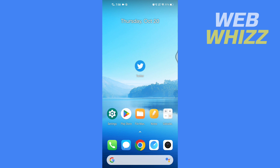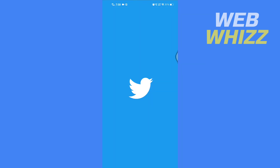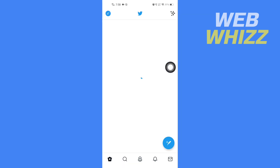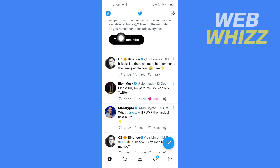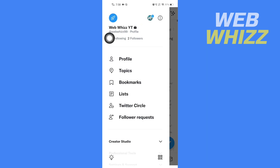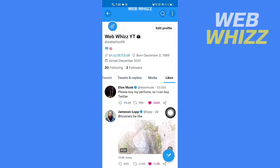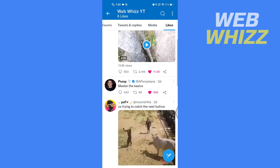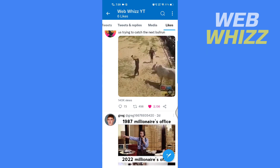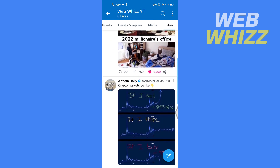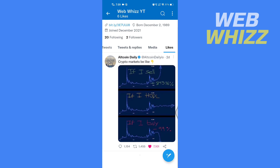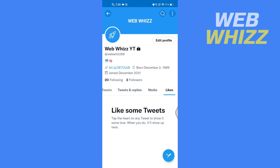If you want to delete Twitter likes on the Twitter app, there is only one way. Open the Twitter app, tap on your profile in the top left corner, then tap on profile, then tap on likes. You have to manually unlike all the tweets you don't want to like. This is the only way on the app to unlike all tweets. Thanks for watching.